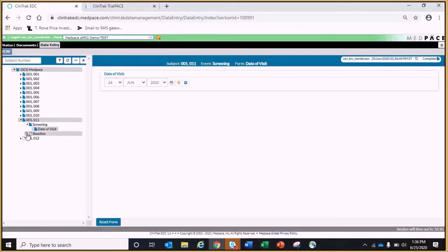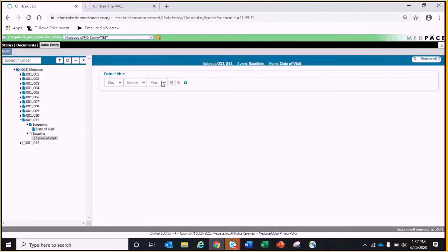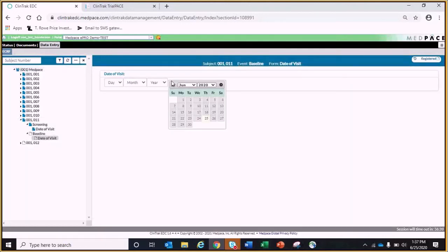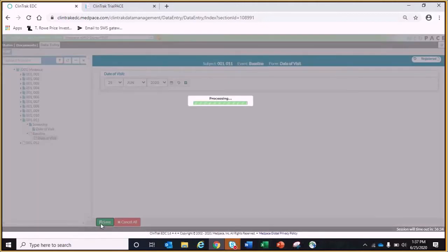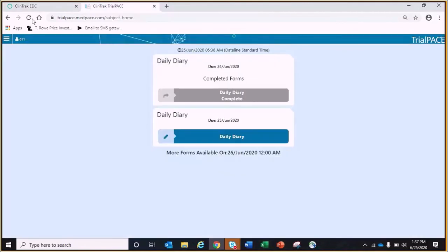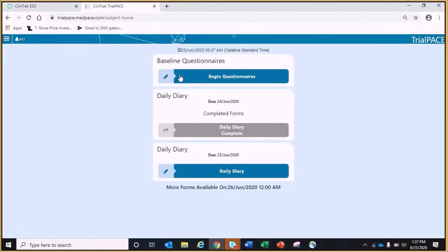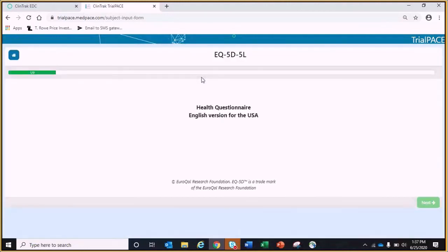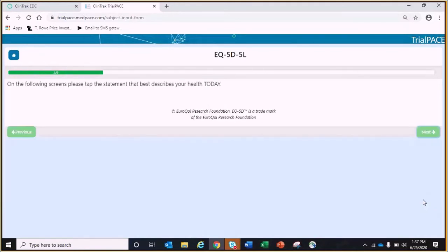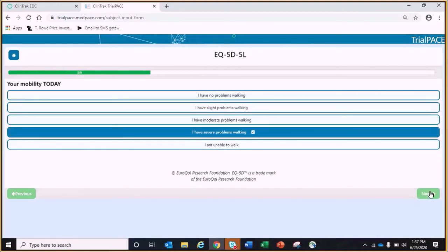The questionnaires can also be programmed as an in-clinic format that allows the coordinator to populate the patient PROs while the patient is on site. For this, I will enter the baseline DOV in EDC. Now I see the baseline questionnaires are available for completion. All the questionnaires that are to be done at a particular visit can be linked together to lead into the next so the patient can access all applicable items without having to select multiple modules.